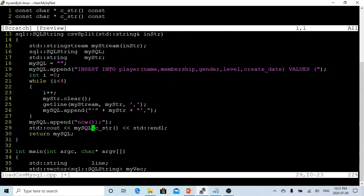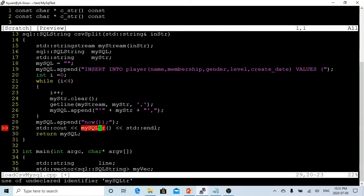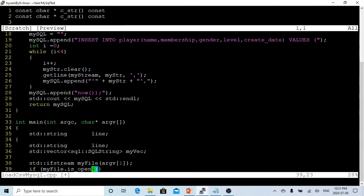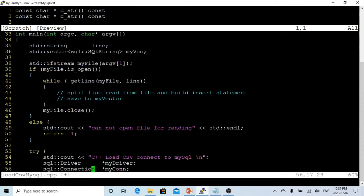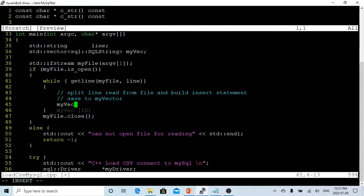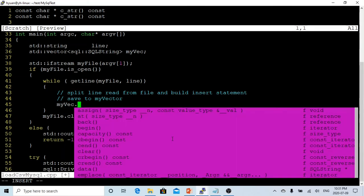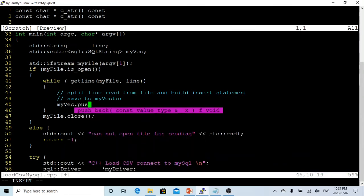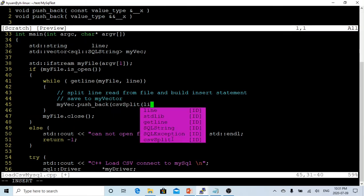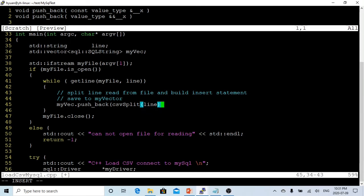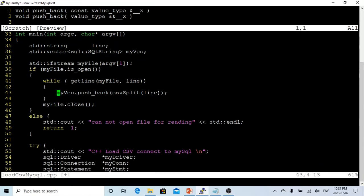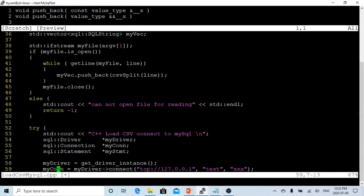Now we come to here where we read the line. What we're going to do is call this function which saves to the vector: myVector.push_back. What we're going to push back is the SQL string which we get back from csvSplit, and what we pass is the line. And then we save to myVector. After finishing reading all the lines, we close the file.